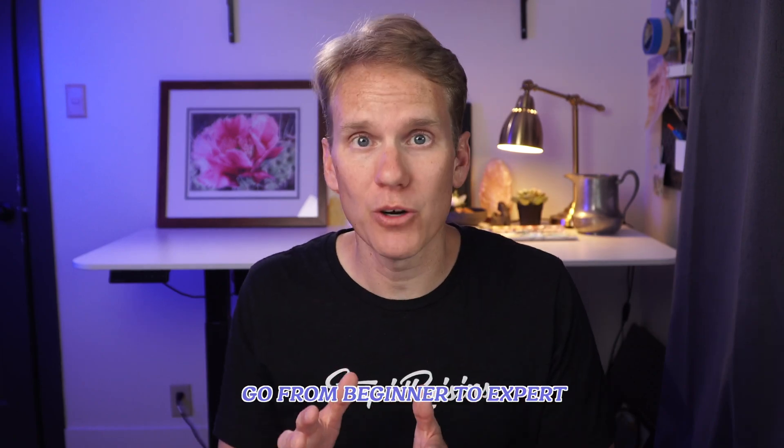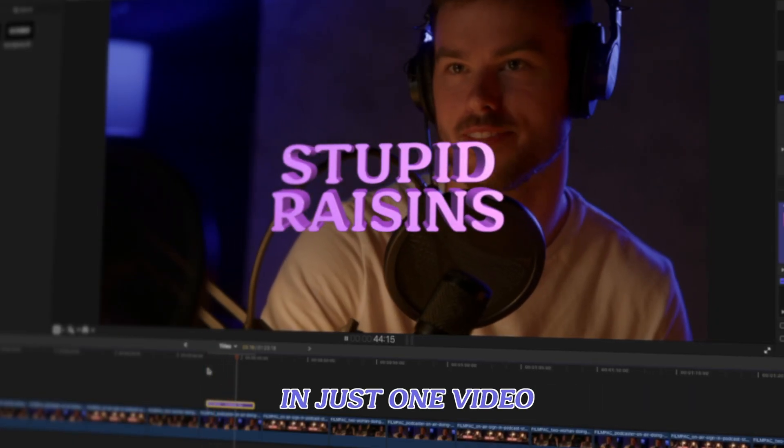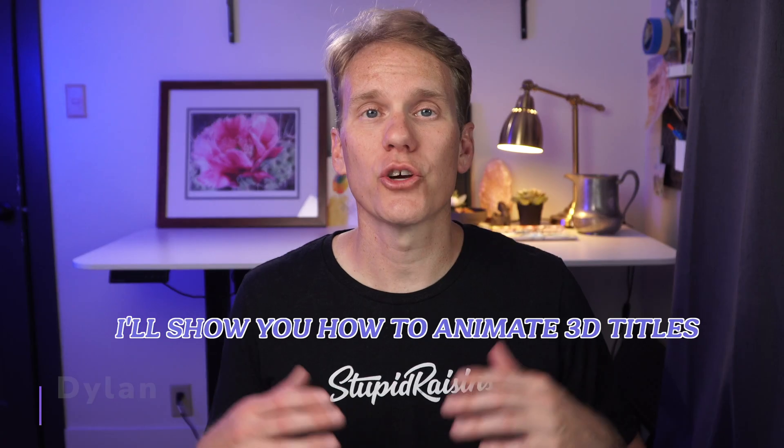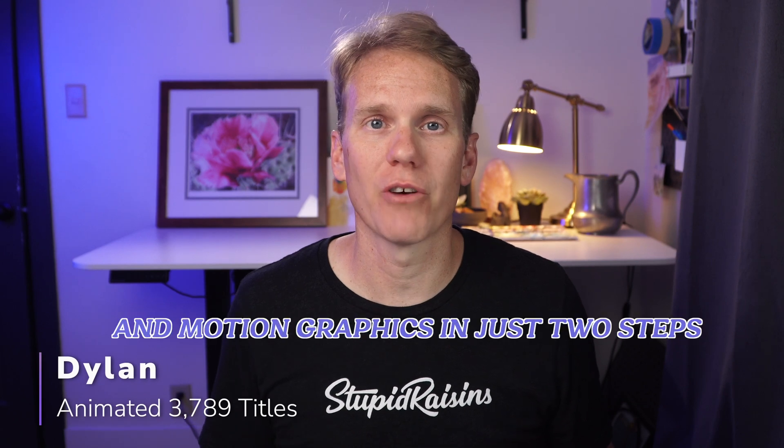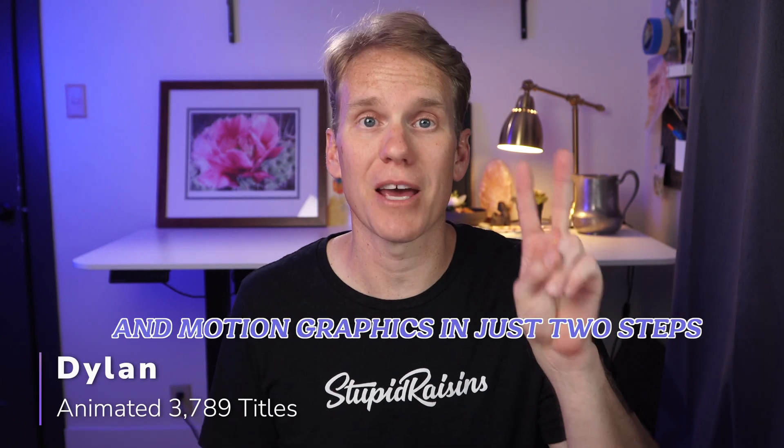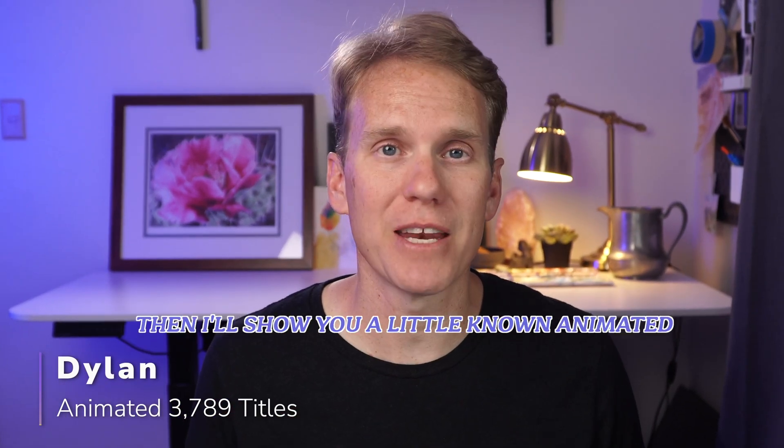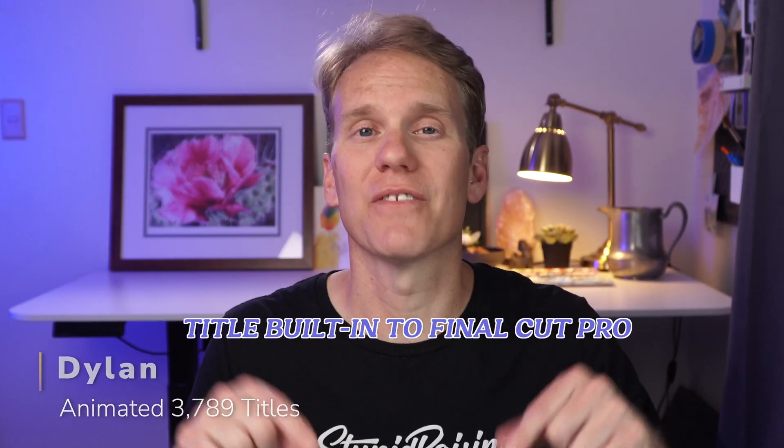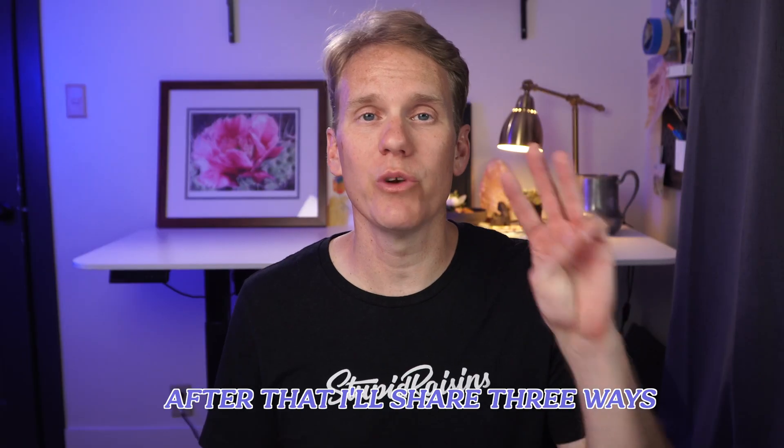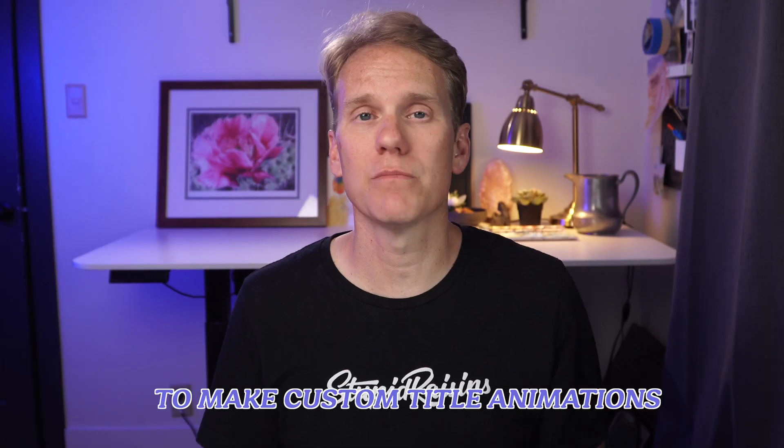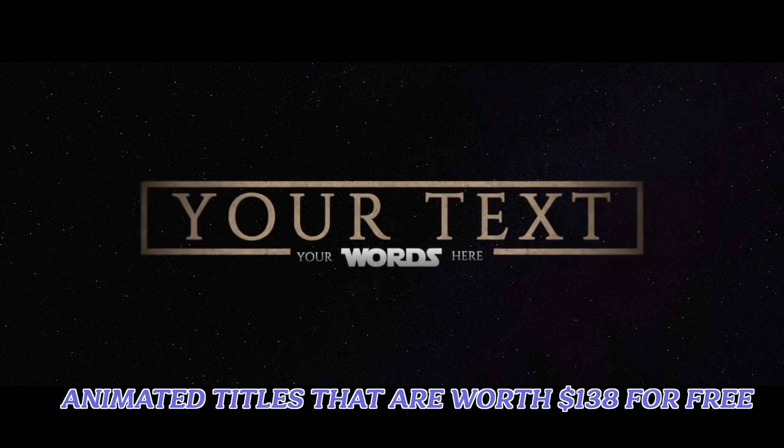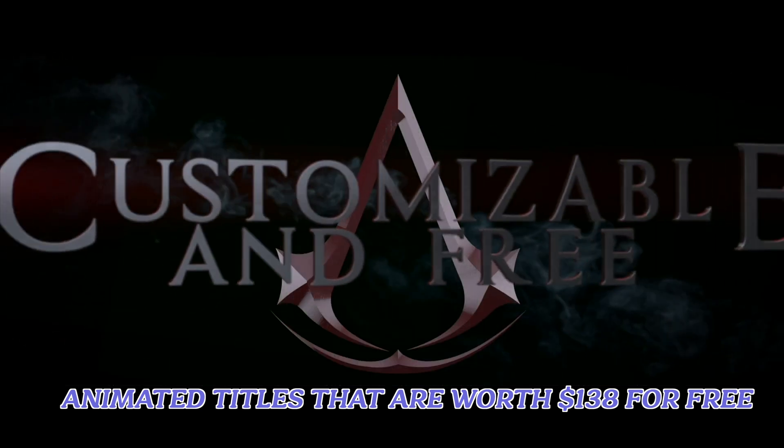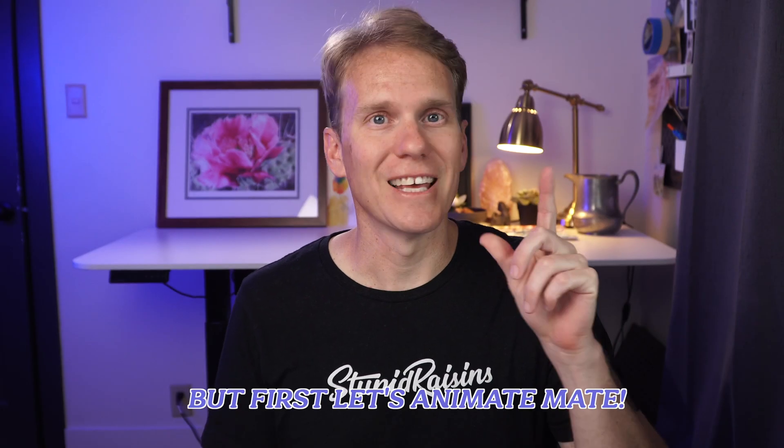Go from beginner to expert with Final Cut Pro animated titles in just one video. I'll show you how to animate 3D titles and motion graphics in just two steps. Then I'll show you a little-known animated title built into Final Cut Pro. After that, I'll share three ways to make custom title animations. And at the end, I'll hook you up with animated titles that are worth $138 for free. But first, let's animate, mate!